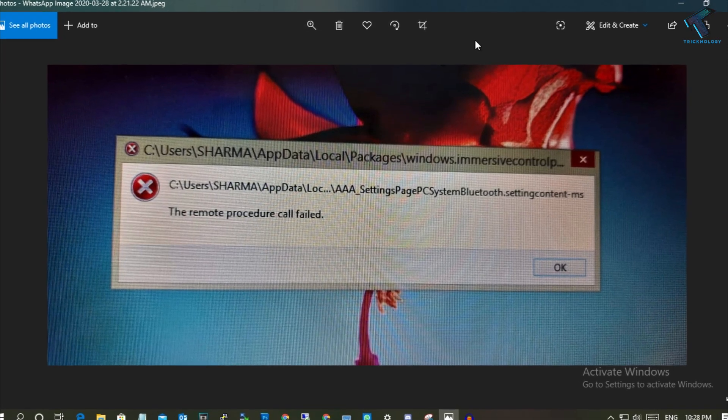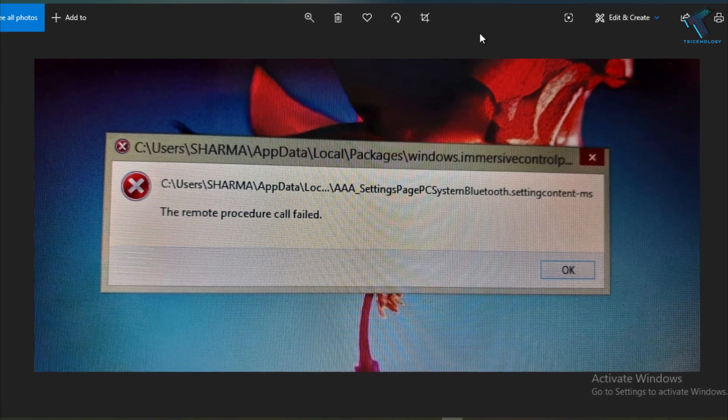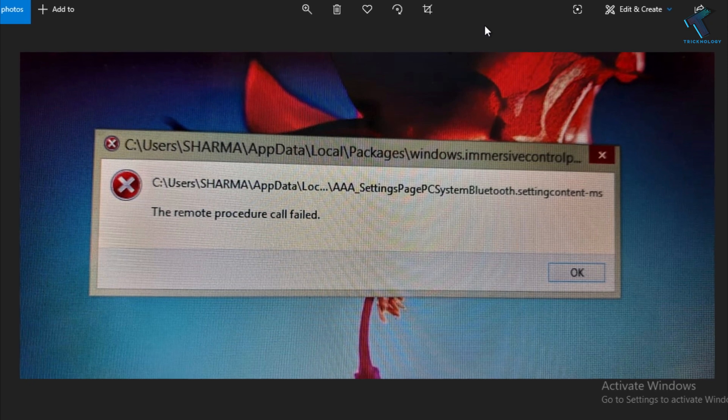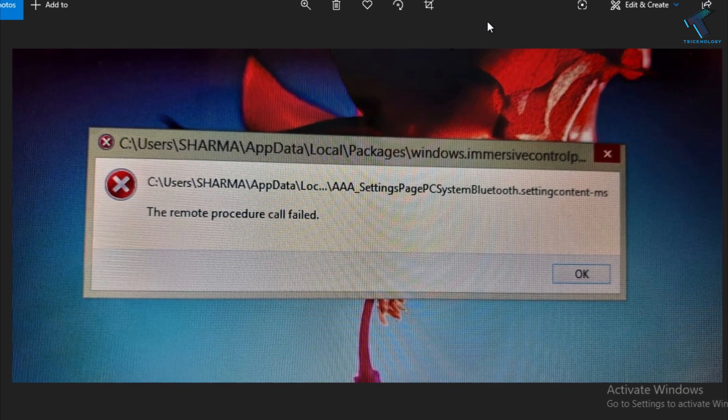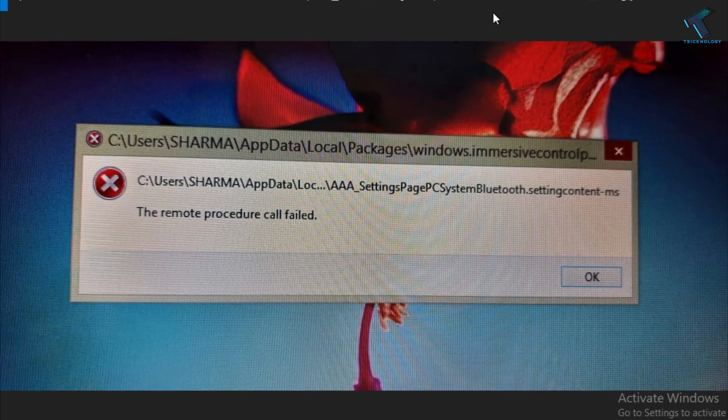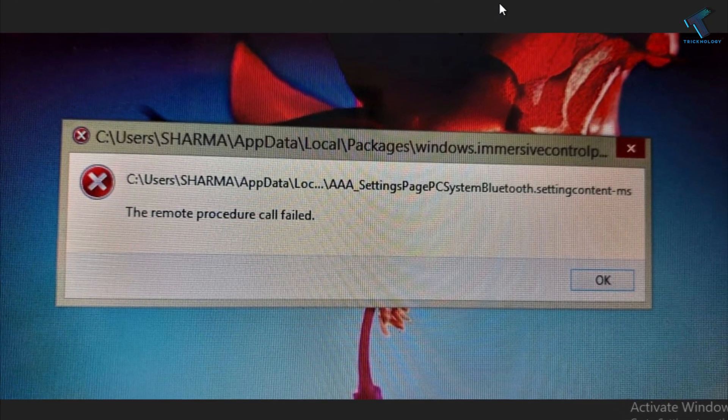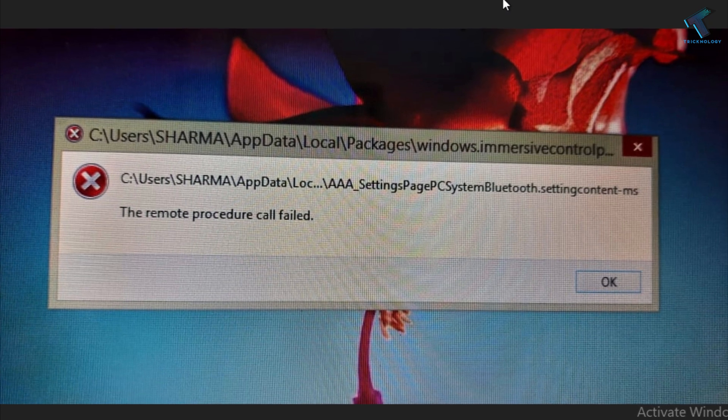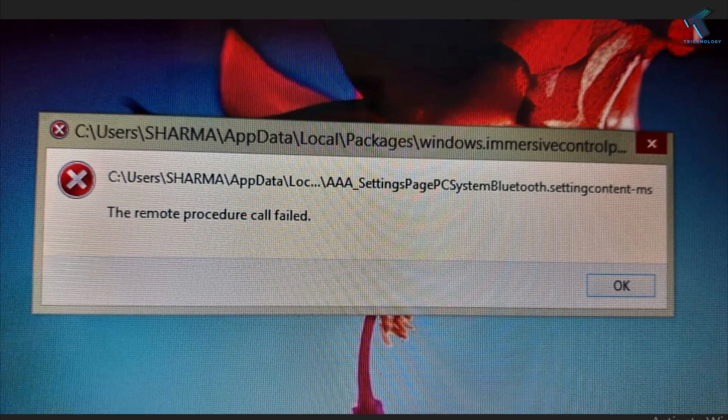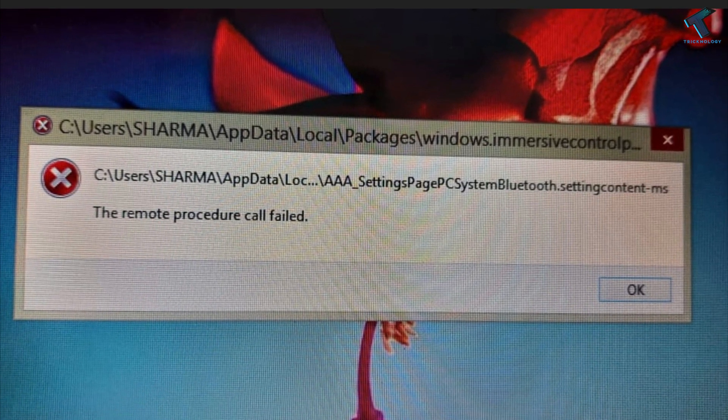Hey, what's up guys? Welcome back to our channel. Today in this video, I'm going to show you how to fix the remote procedure call failed error in your Windows 10 or 8.1 computer. One of my friends requested me to make a video on this topic.